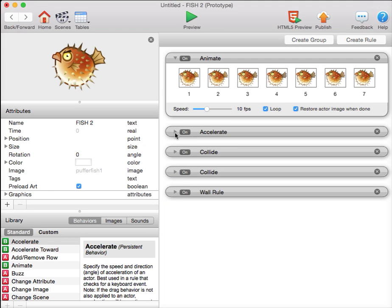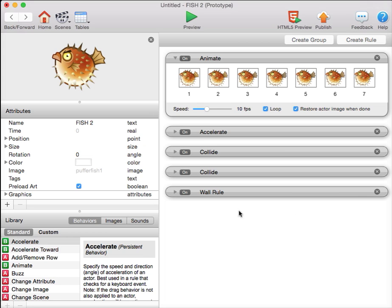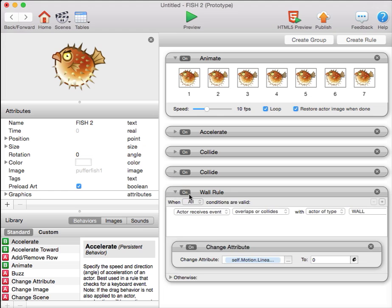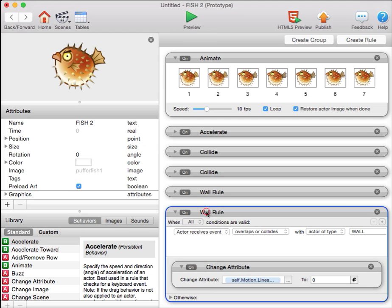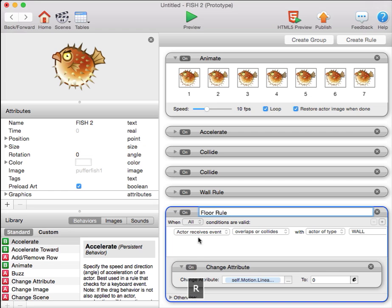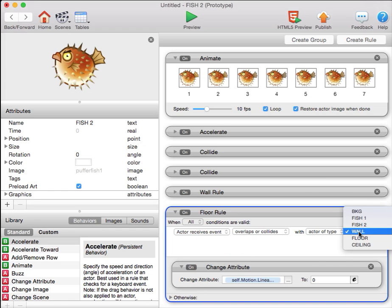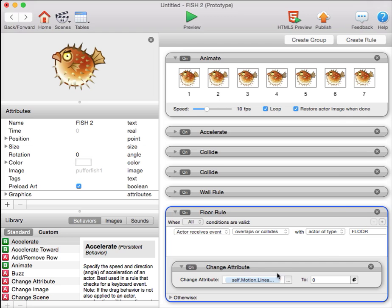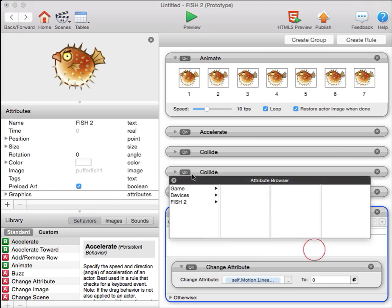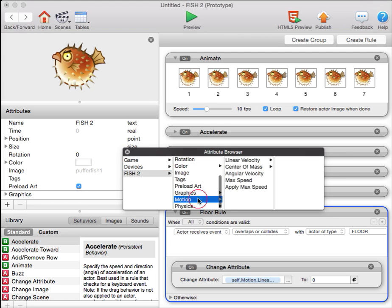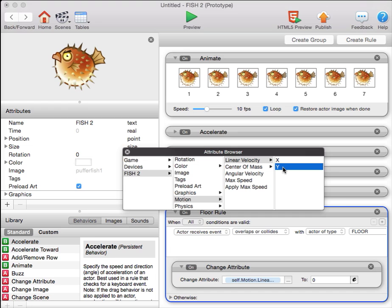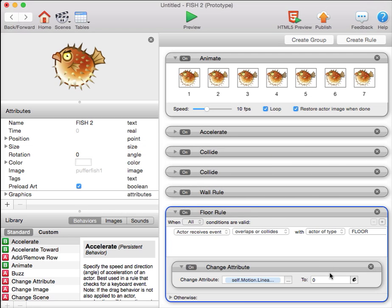Also in the quiz today, the final thing that was on the quiz before the bonus question, was the vertical velocity stopping when the fish hits the floor. It's actually quite similar to the wall rule. So we can copy the wall rule, paste it using Command V, and turn it into the floor rule. When the actor collides with the floor, we change its motion linear velocity Y, or its vertical speed, its vertical velocity, to zero.